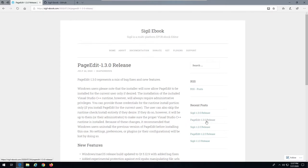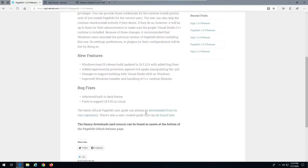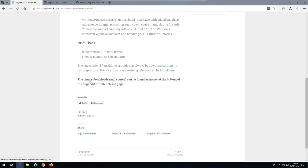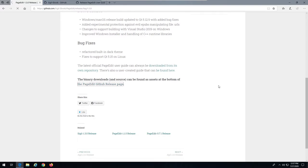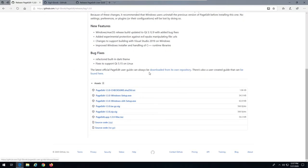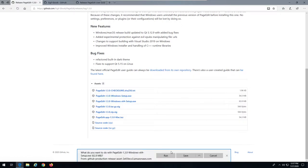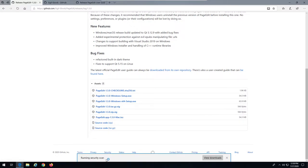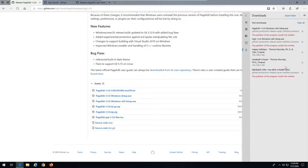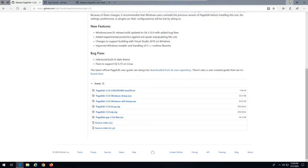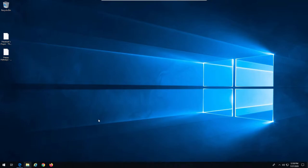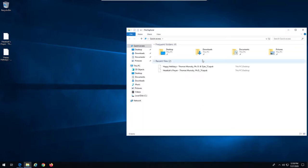Go back to the main Sigil ebook page and look under recent posts for the PageEdit 1.3 release. Scroll down to the bottom — the user guide is there but we don't need that. We need the binaries and source code from the GitHub releases page. Again, choose 64-bit, save it. It will likely warn you that the publisher can't be verified — that's fine, just keep the download.